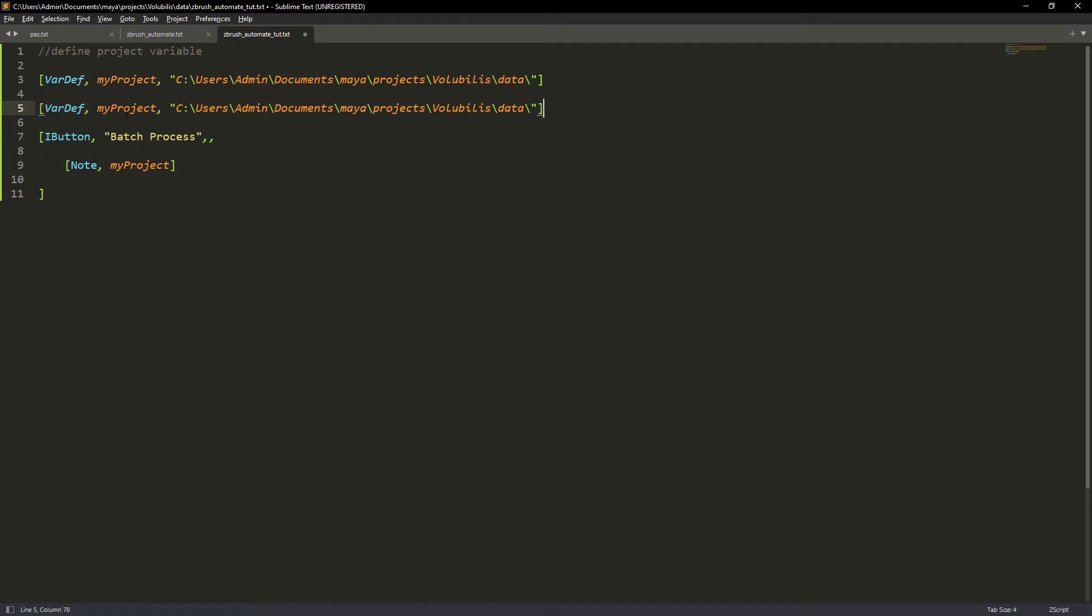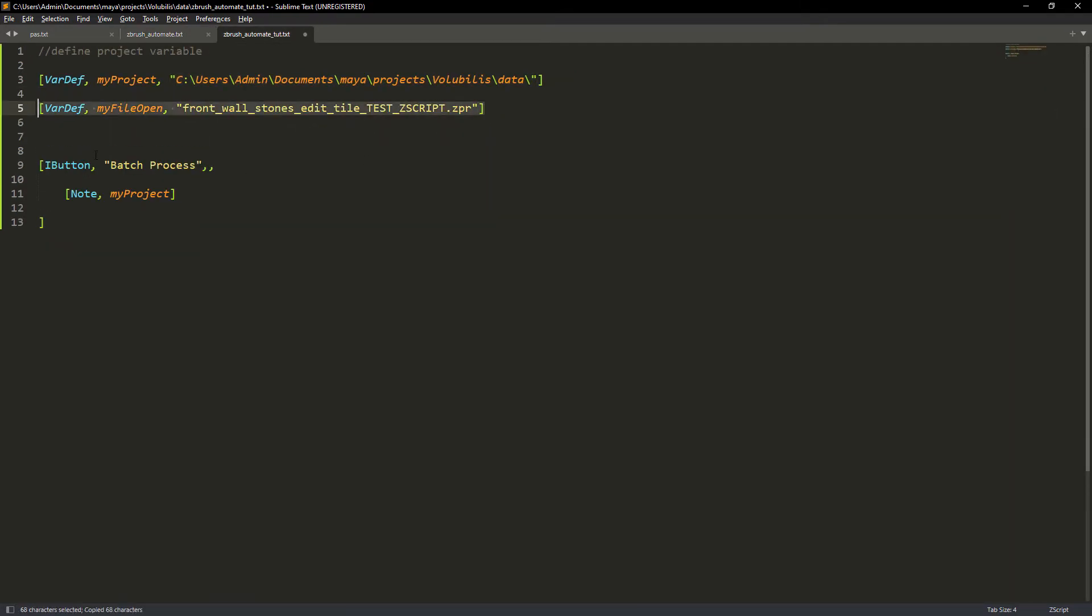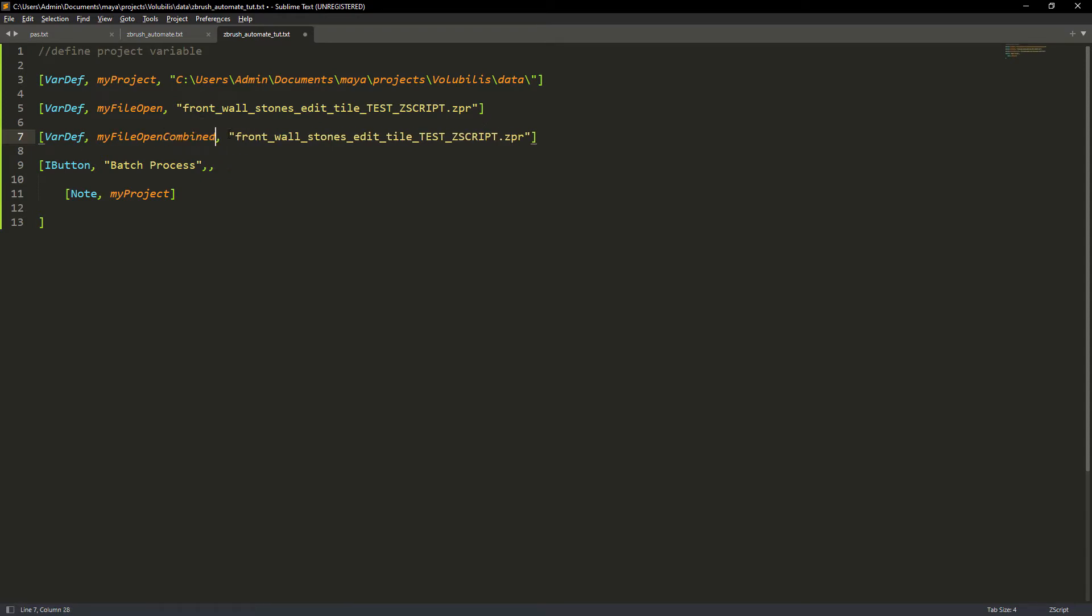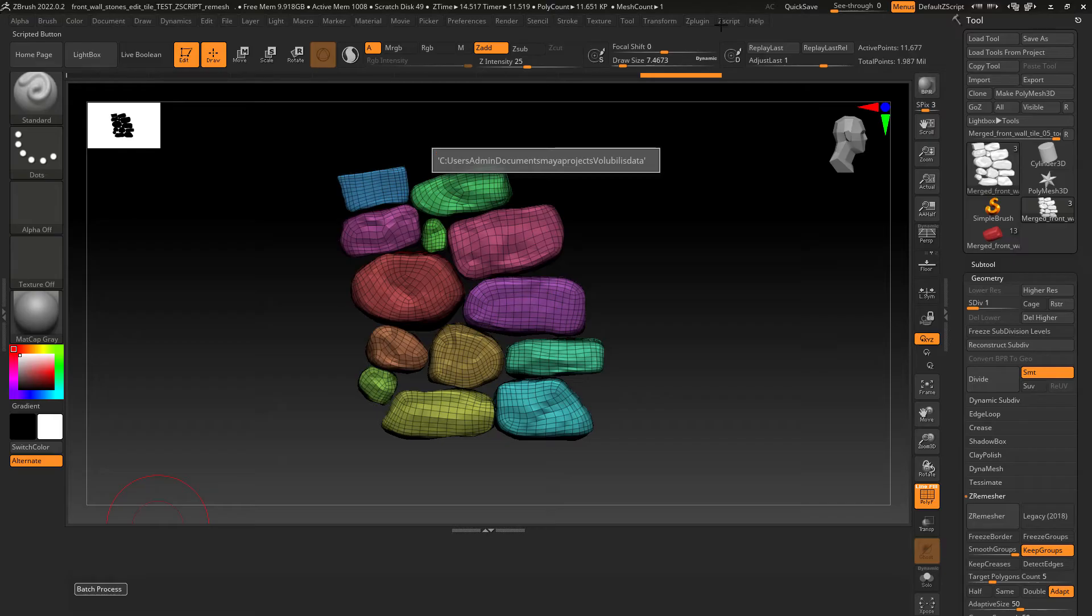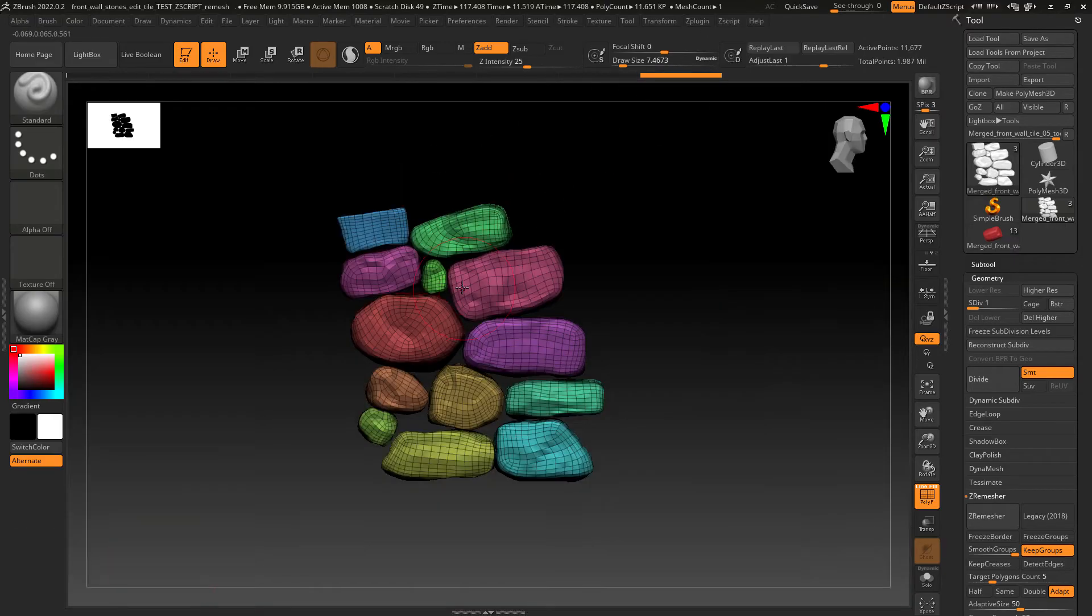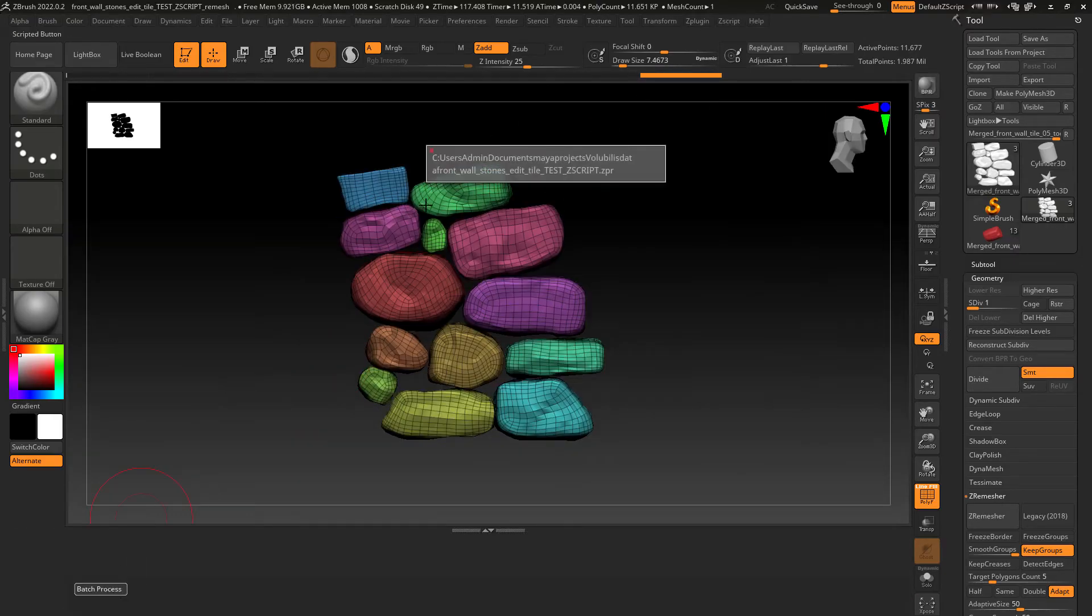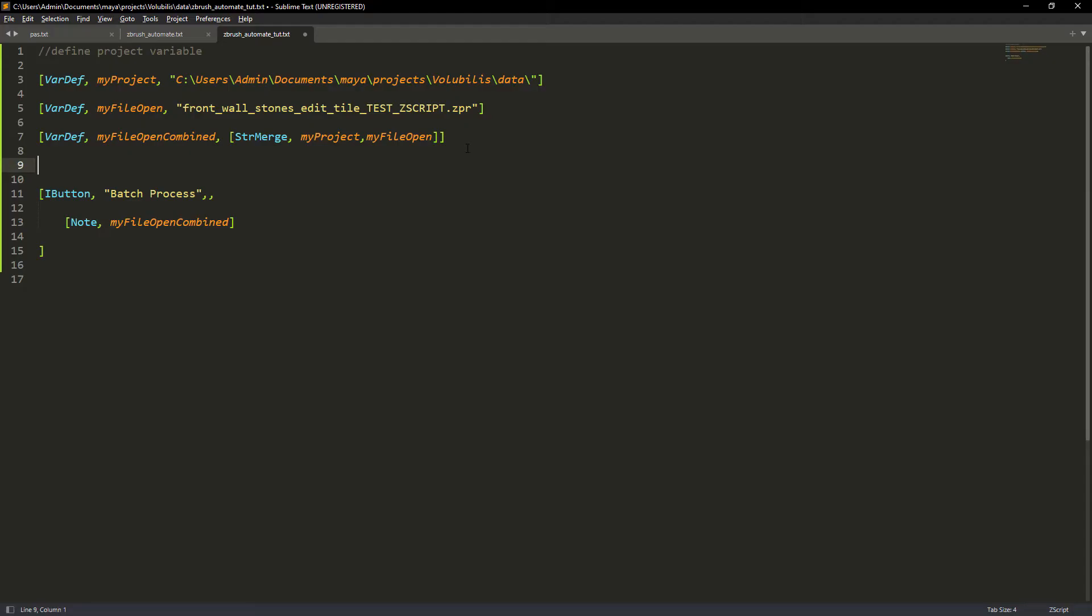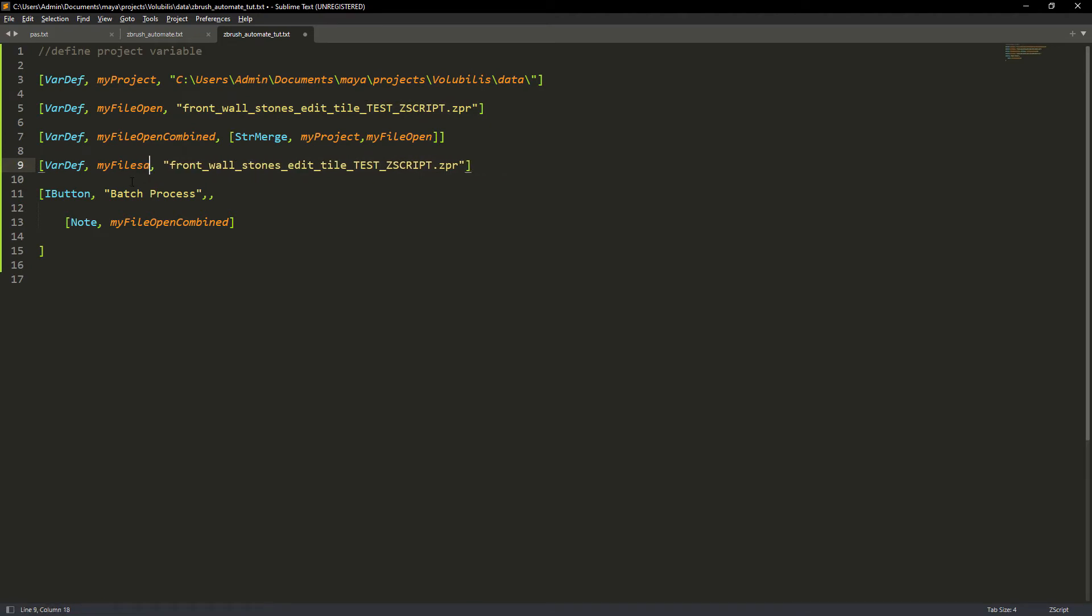Creating a variable for the ZBrush project file itself. Now we're going to merge the project path and file name with the string merge command. This will print out the full path for the file.